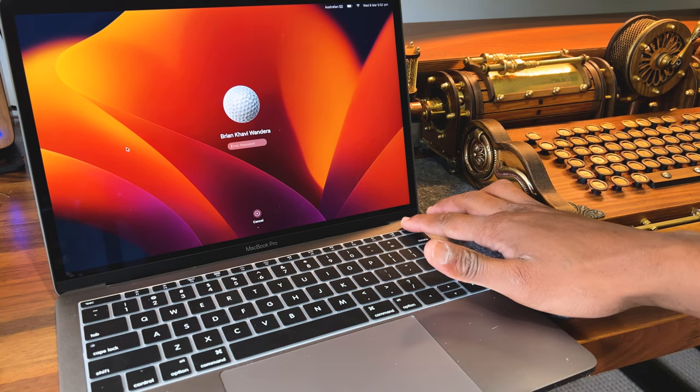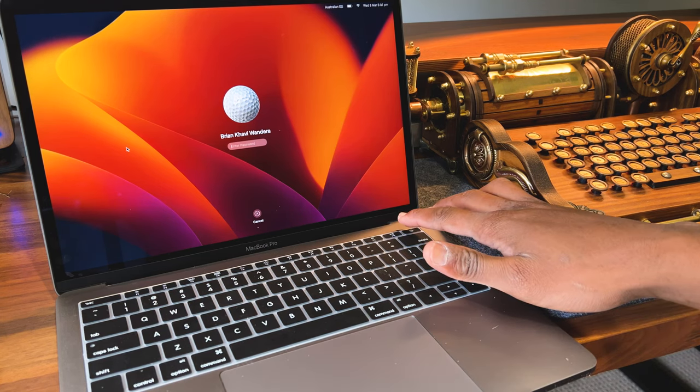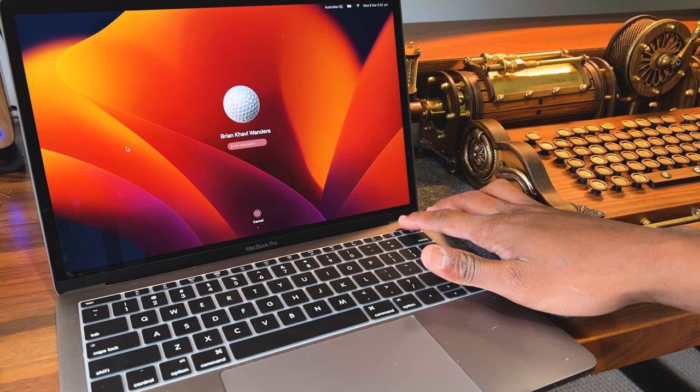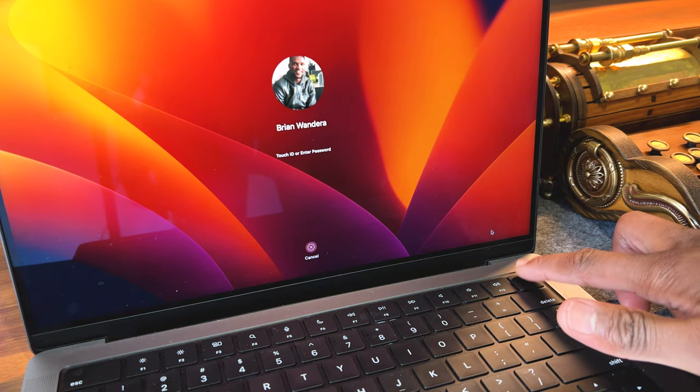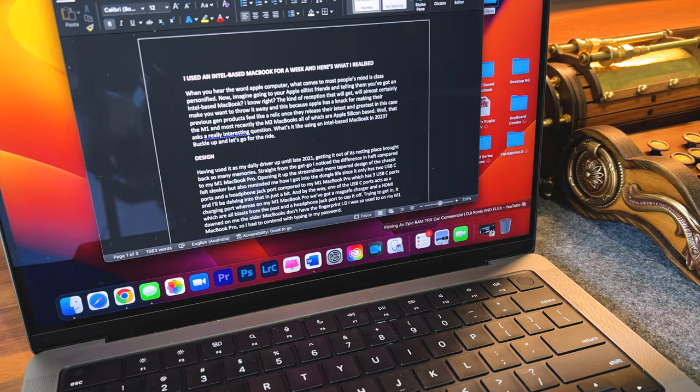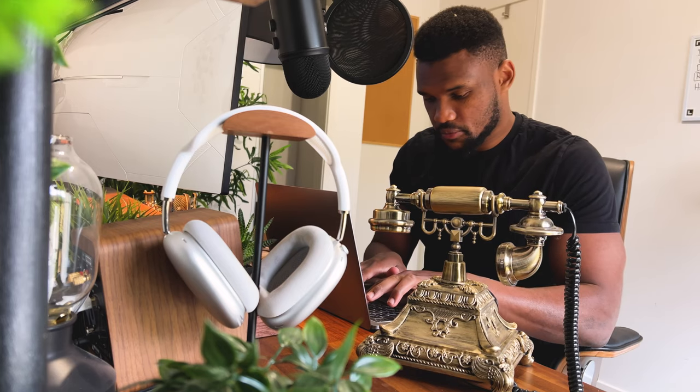Trying to get in, it dawned on me there's no longer a fingerprint ID scanner that I was used to on my M1 MacBook Pro, so I just had to contend with typing in my password.